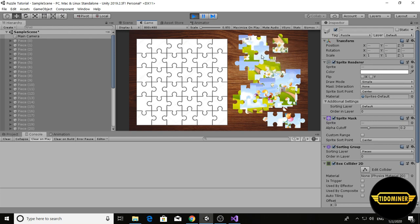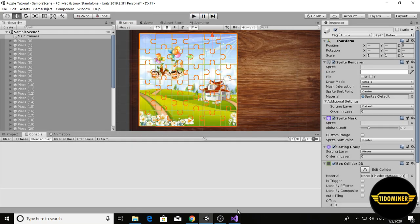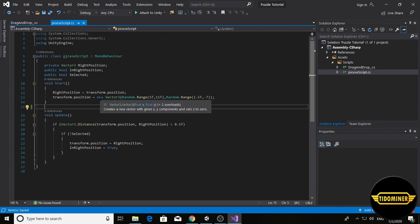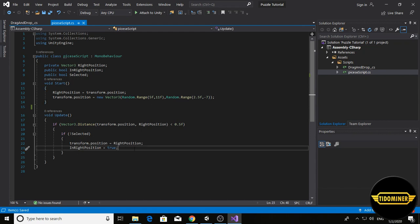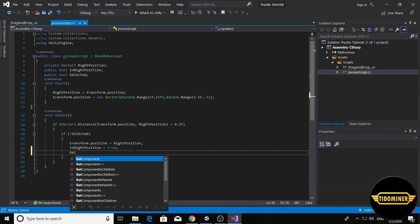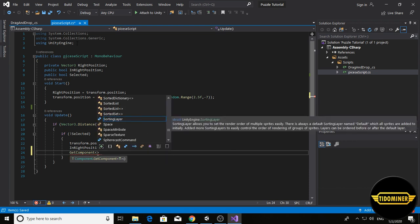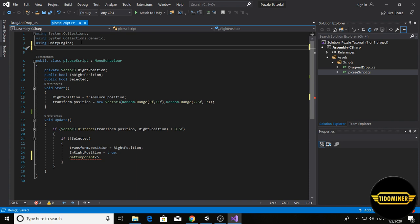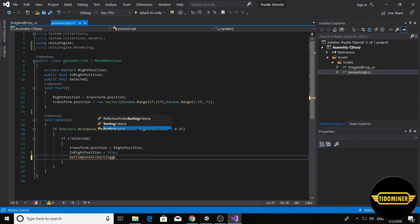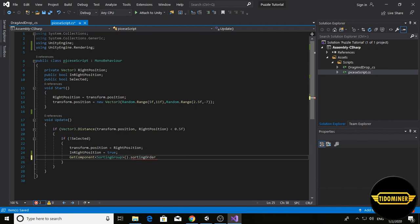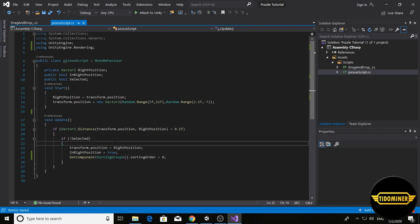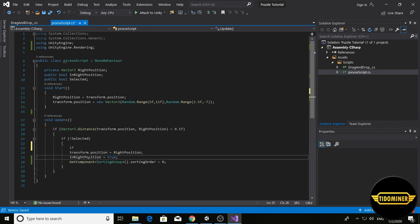Go to the pieces script, control S, in right position true, and write get component, add the rendering library using UnityEngine.Rendering, sorting group dot sorting order equals zero. Control S.